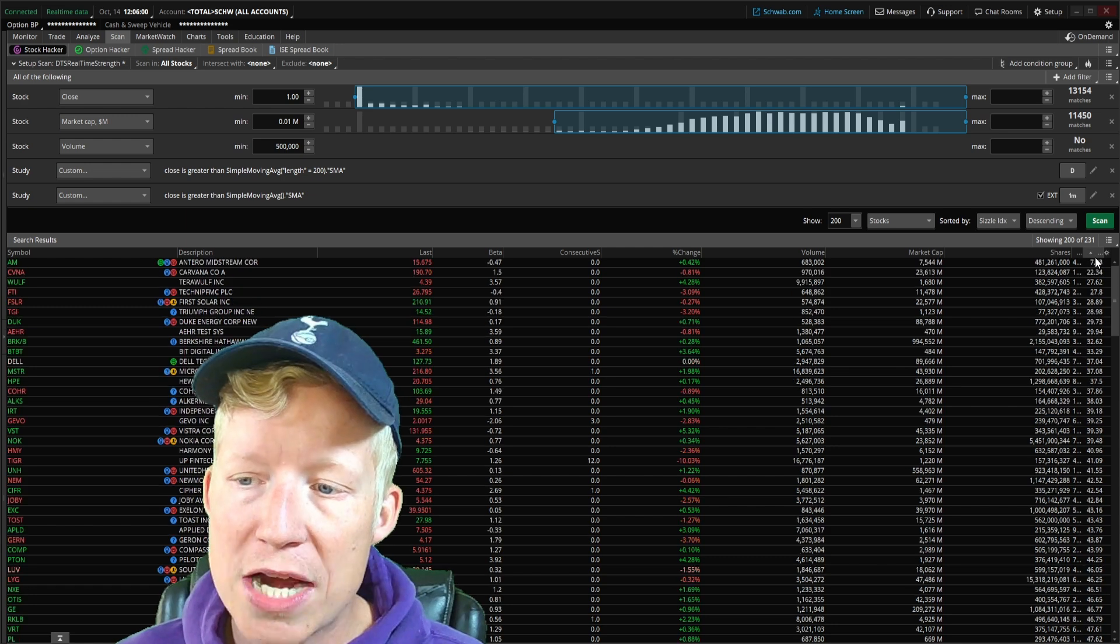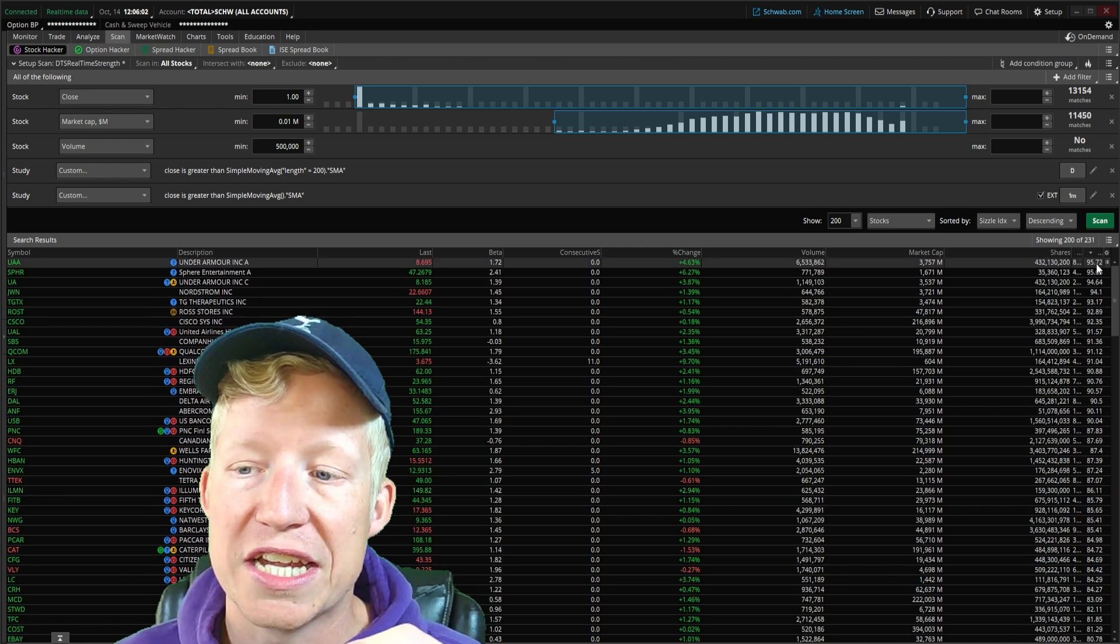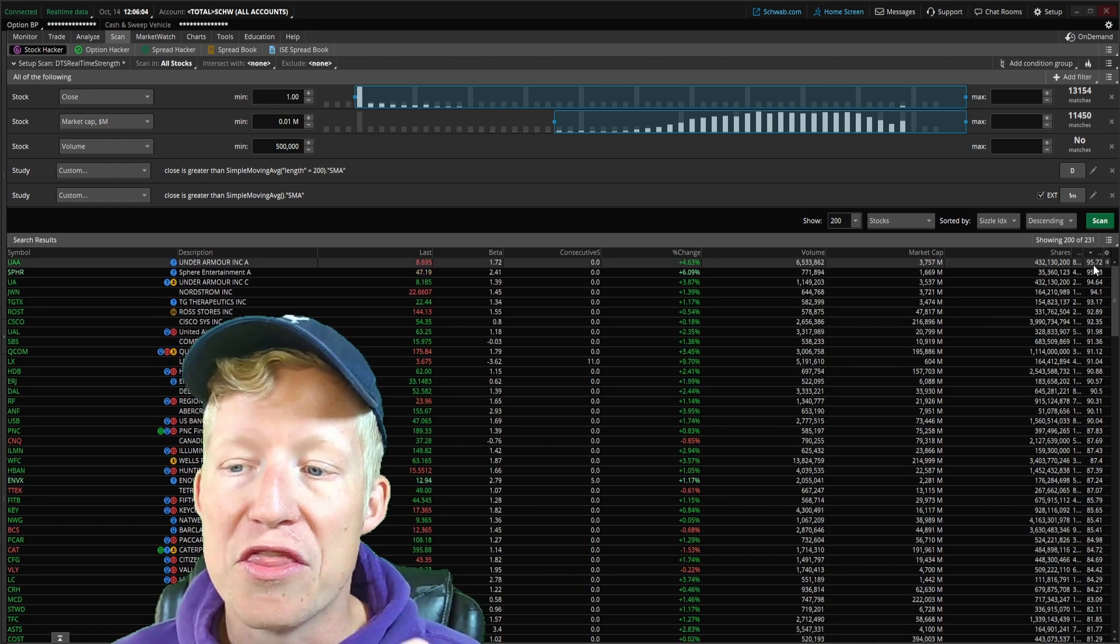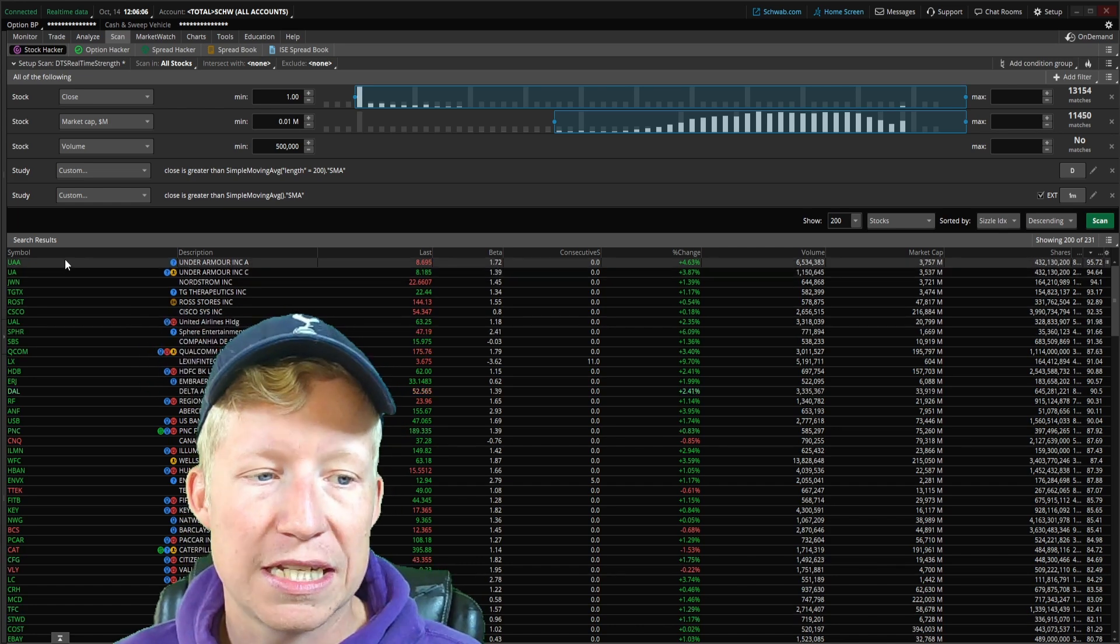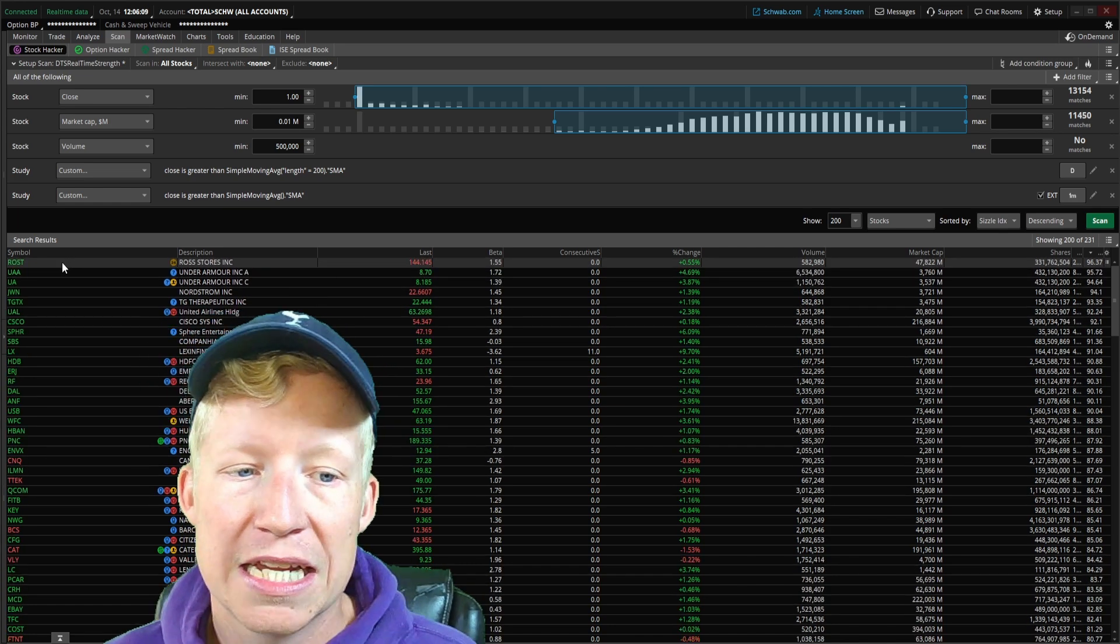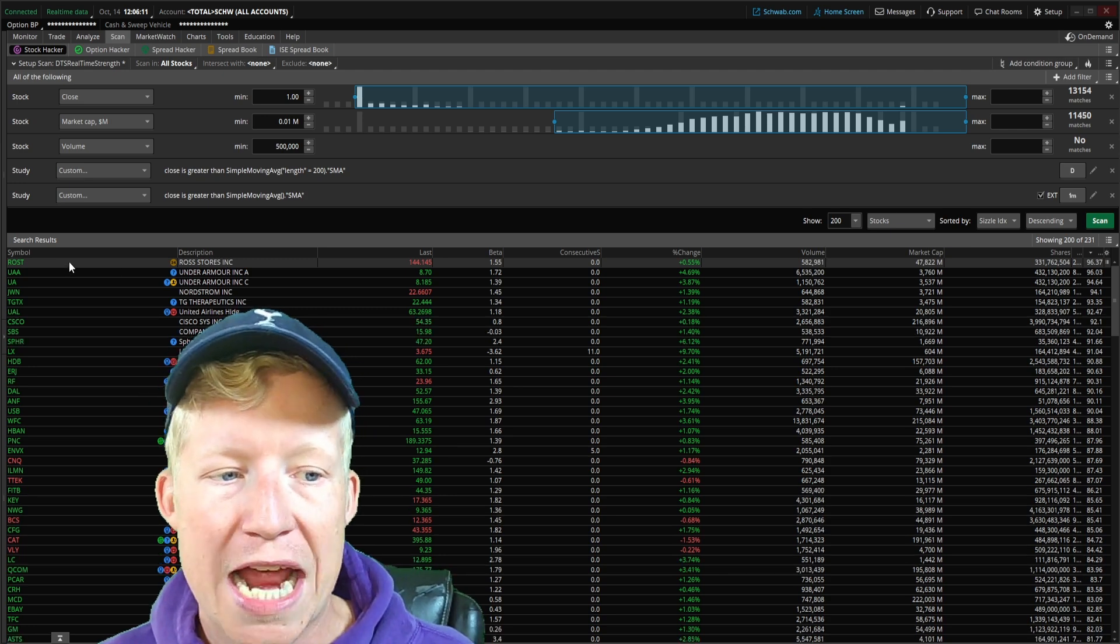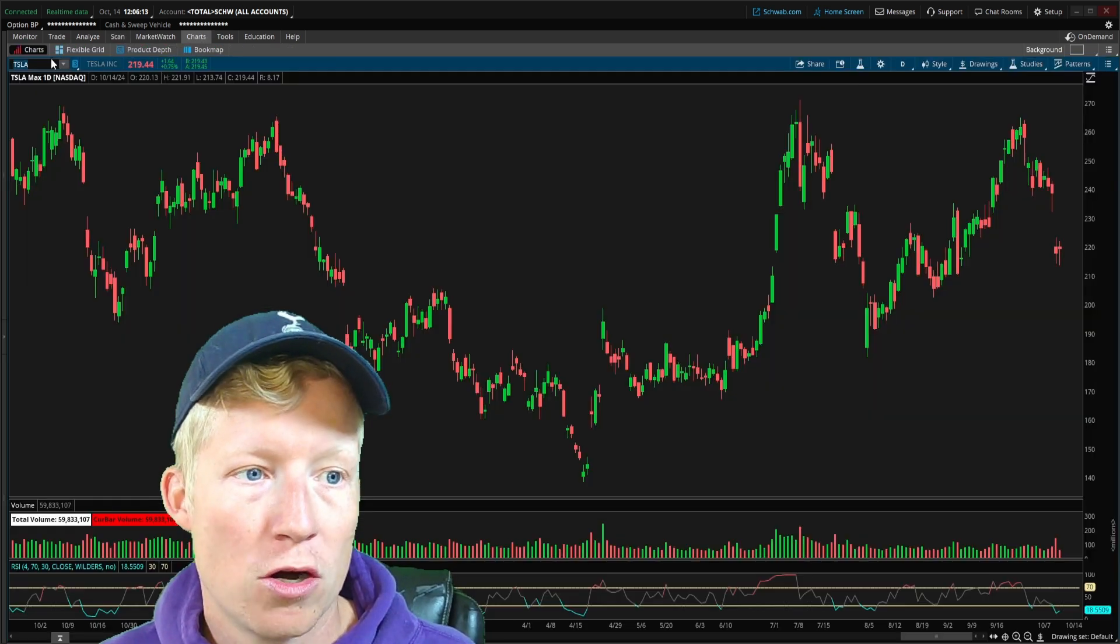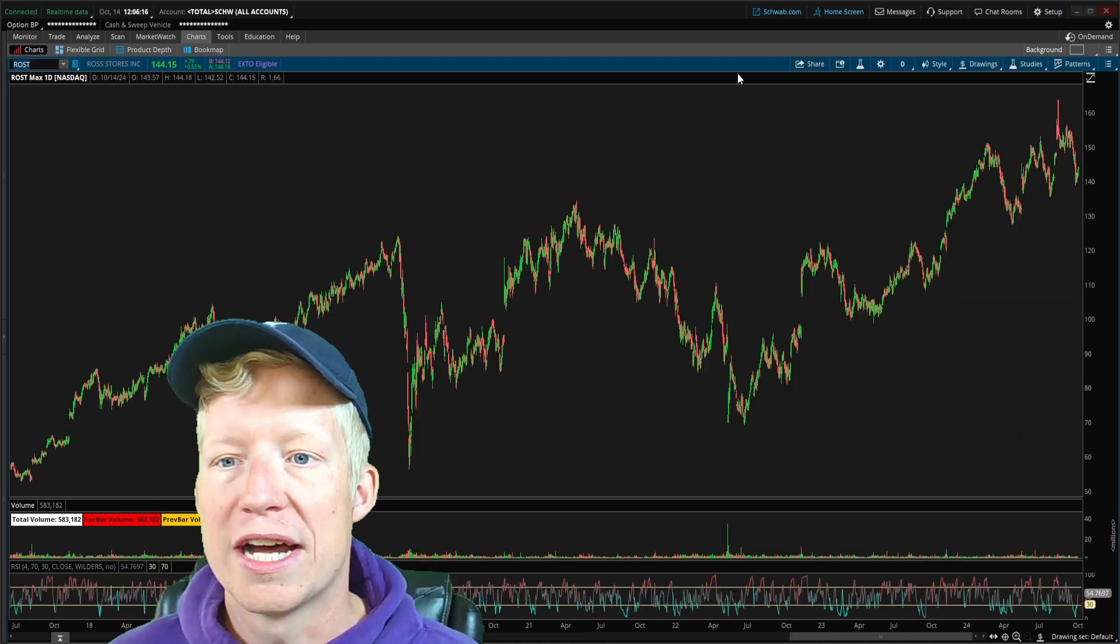This is real-time, live updating of all of these RSI for length values for all of these scan results. And what we can do now, of course, is we can sort this top down. This is now showing us top down the current strongest stocks in the stock market. Number one right now, we have Ross and Under Armour. So if I go look up Ross, R-O-S-T, we hop into the one-minute chart here.